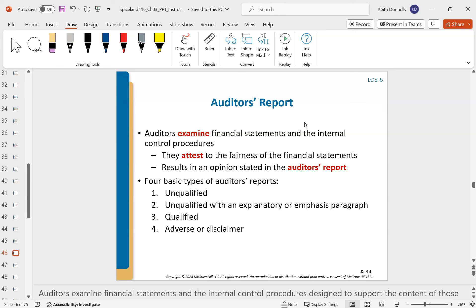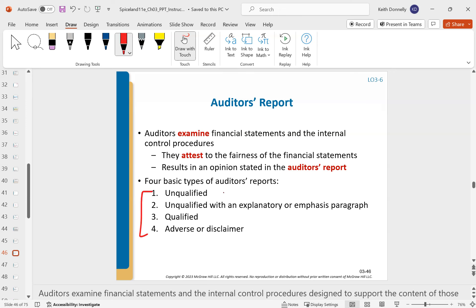The auditor's report: auditors are hired to examine the financial statements and make sure they're accurate and fairly conform to GAAP. They issue an opinion — there are four types: essentially good or bad. You can have an unqualified clean opinion, a clean with an associated explanatory paragraph, a qualified opinion, or an adverse opinion.